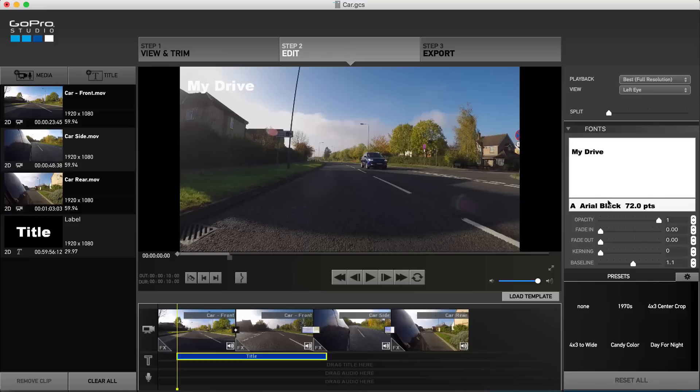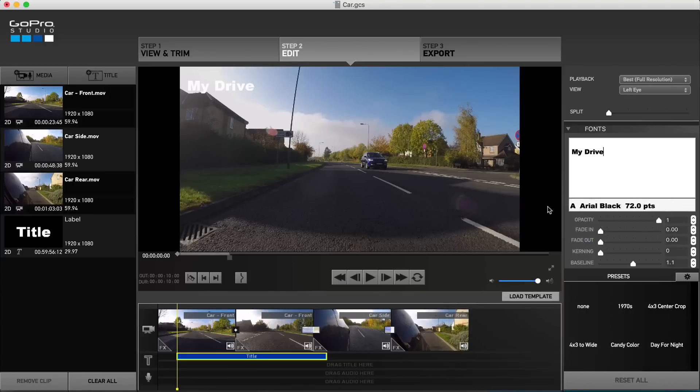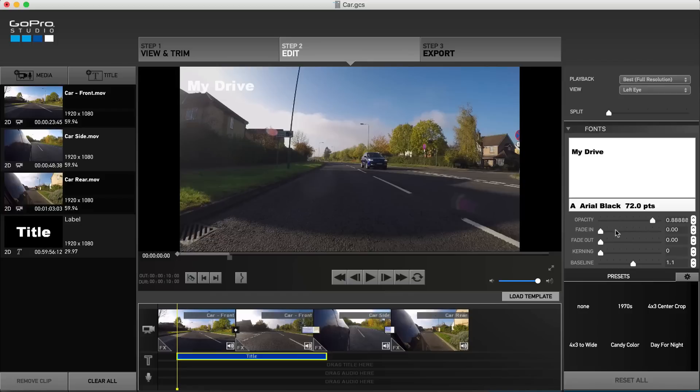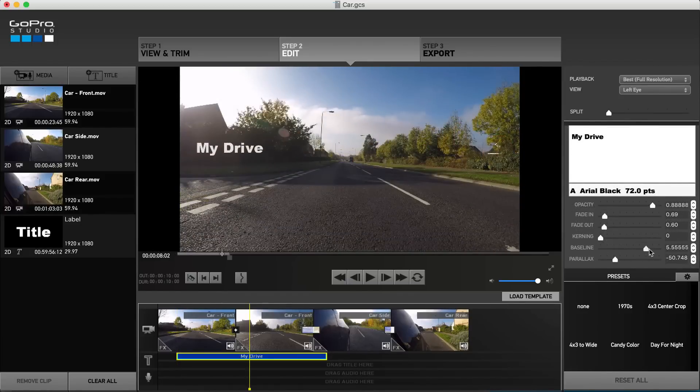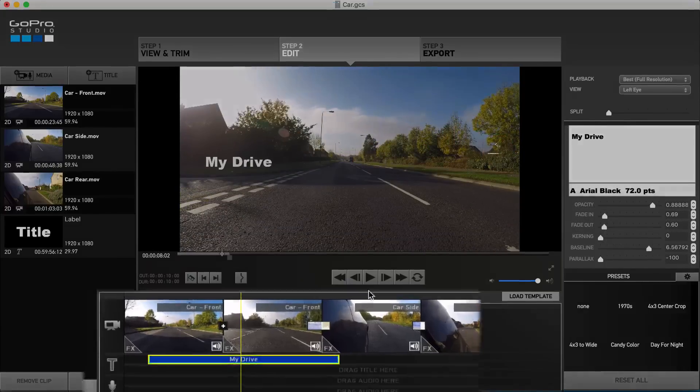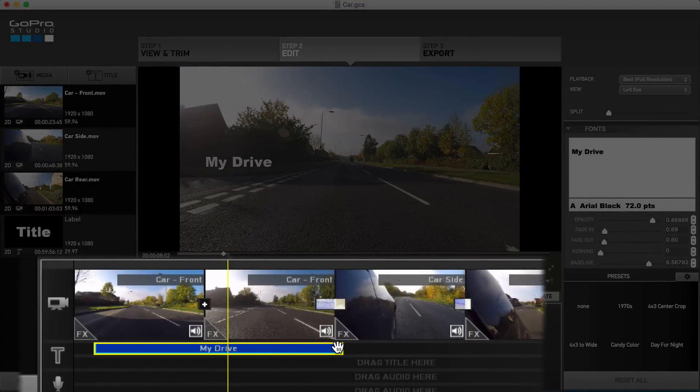Choose your font and size options, and use the settings to tweak its characteristics, changing opacity, fade in and fade out settings, as well as its placement in your project. Finally, drag the text to the correct point under the storyboard, and adjust its duration.